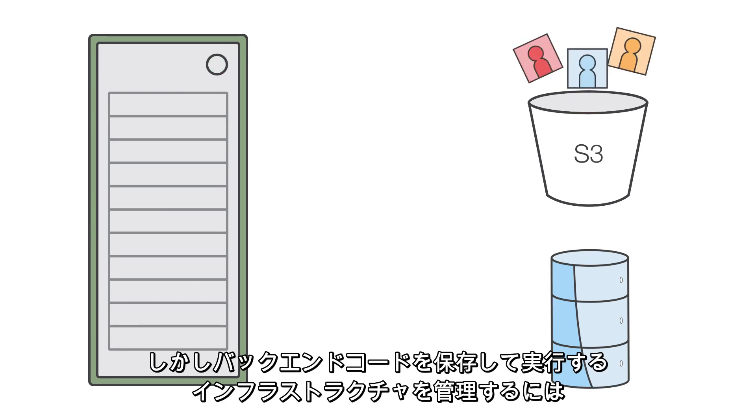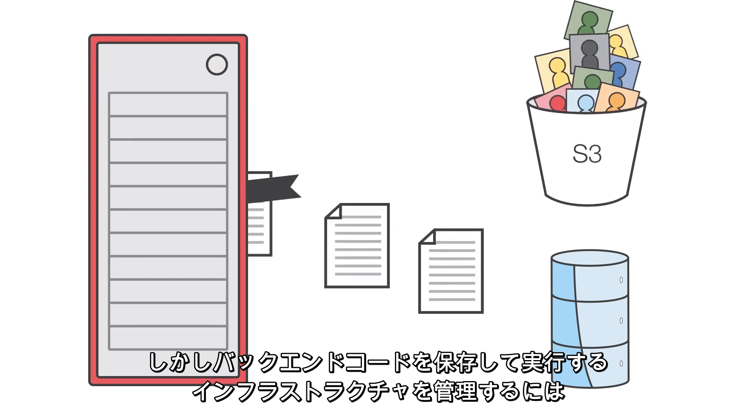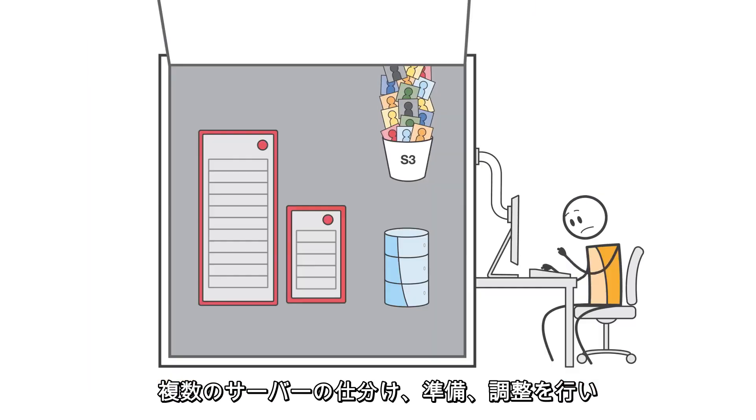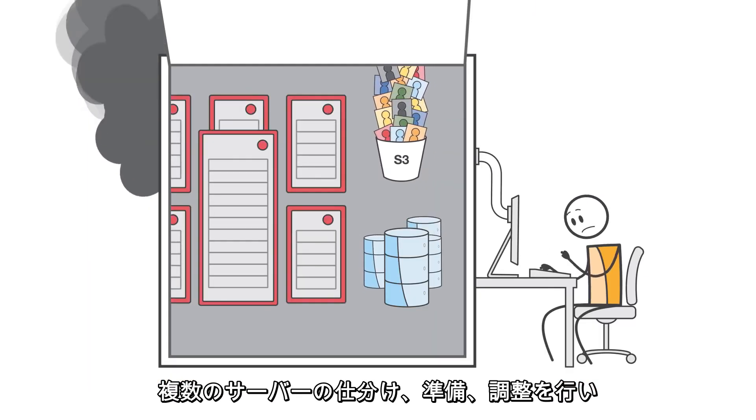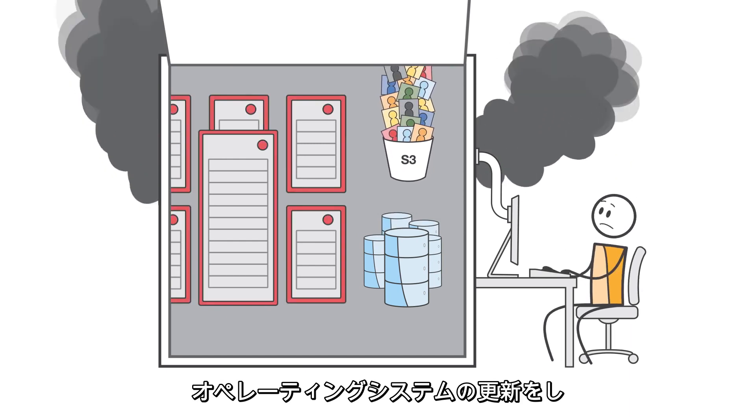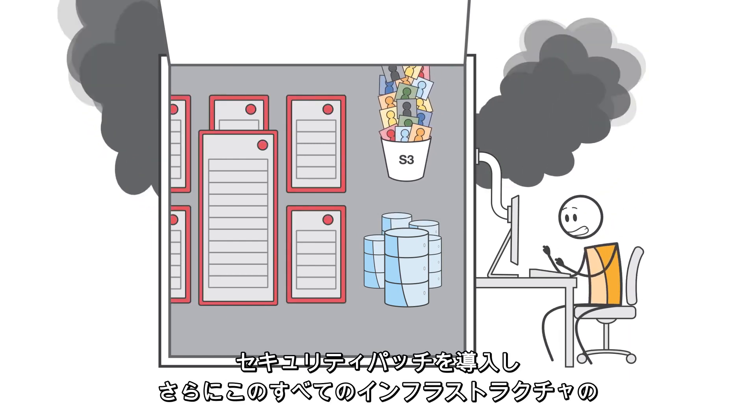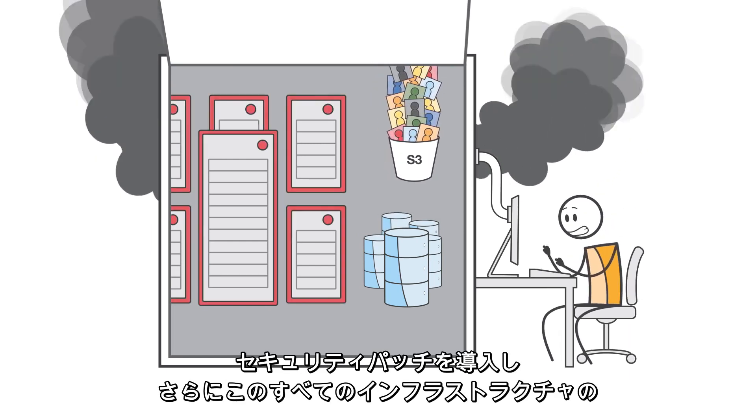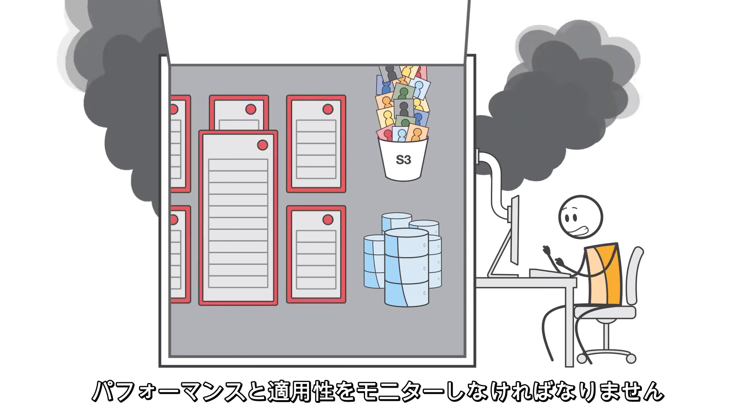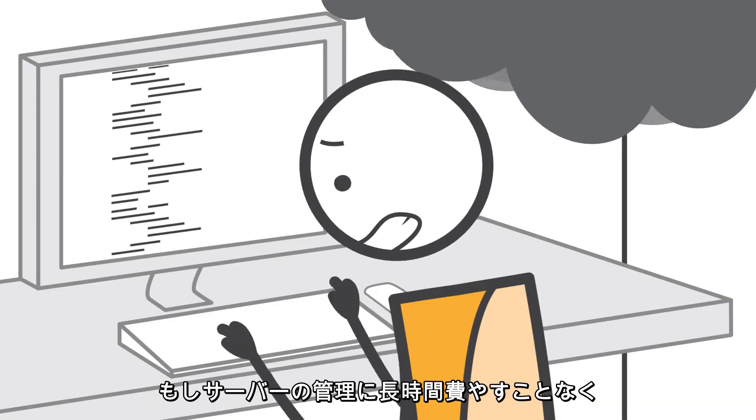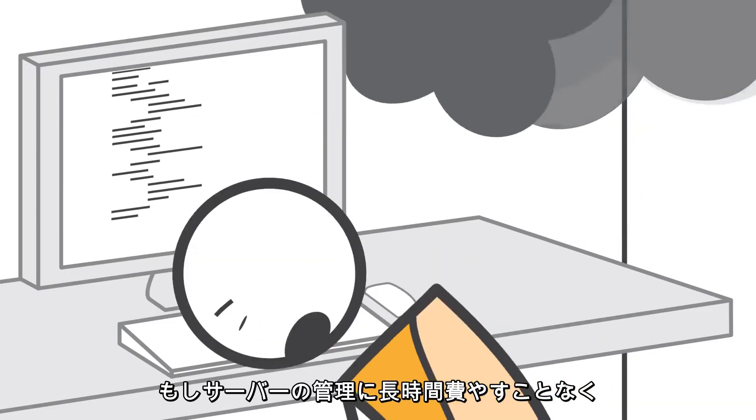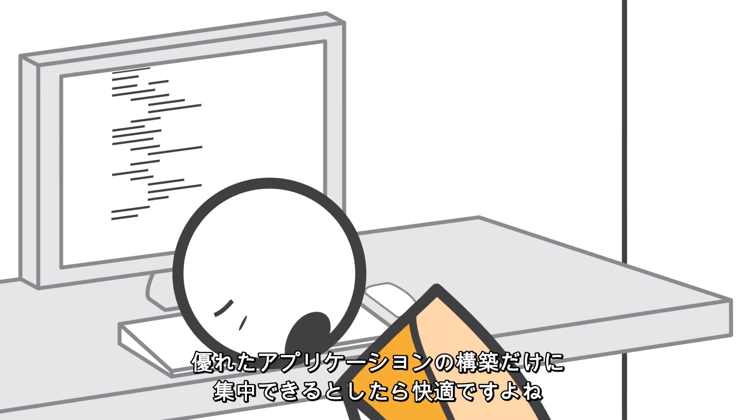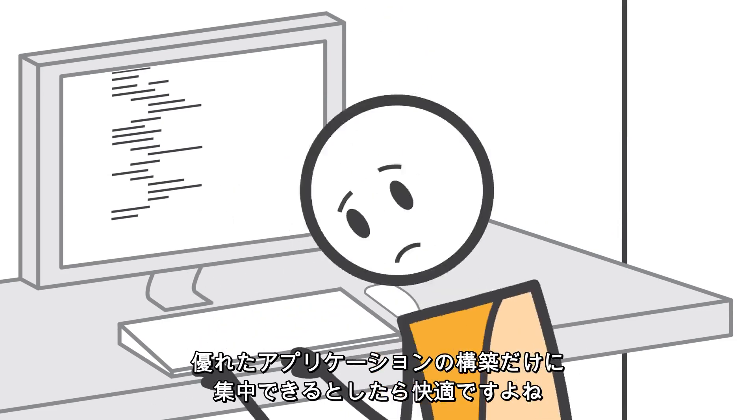But managing the infrastructure to host and execute back-end code requires you to size, provision, and scale a bunch of servers, manage operating system updates, apply security patches, and then monitor all this infrastructure for performance and availability. Wouldn't it be nice if you could just focus on building great applications without having to spend lots of time managing servers?